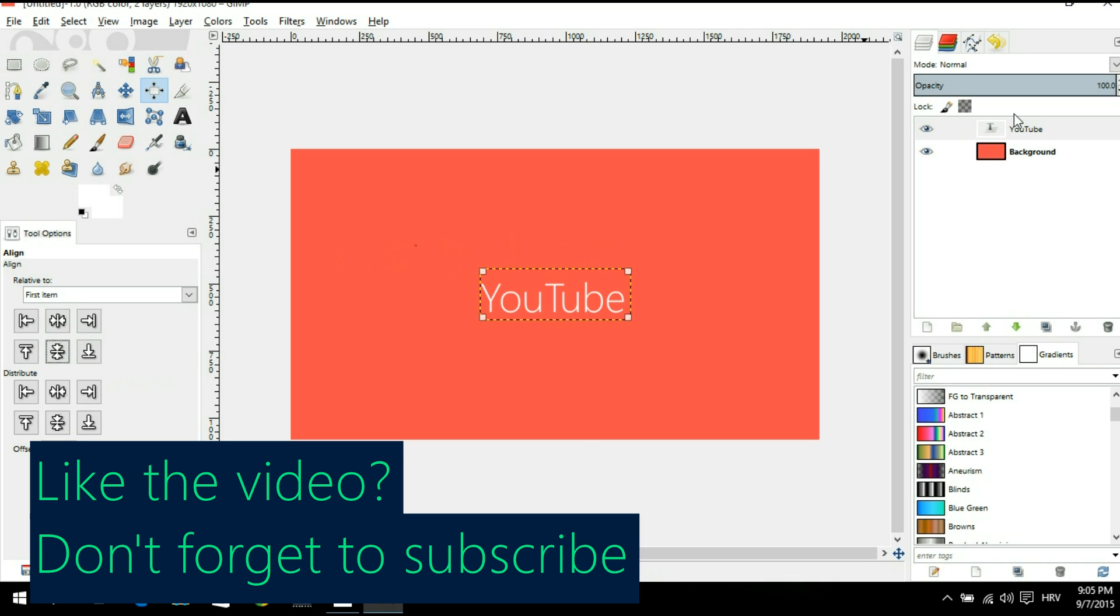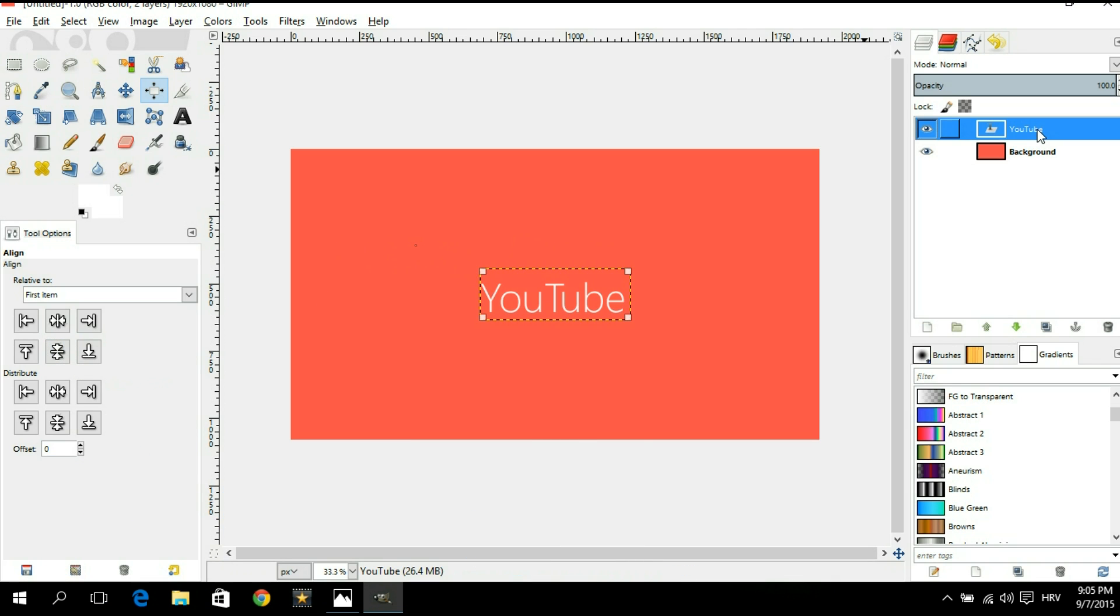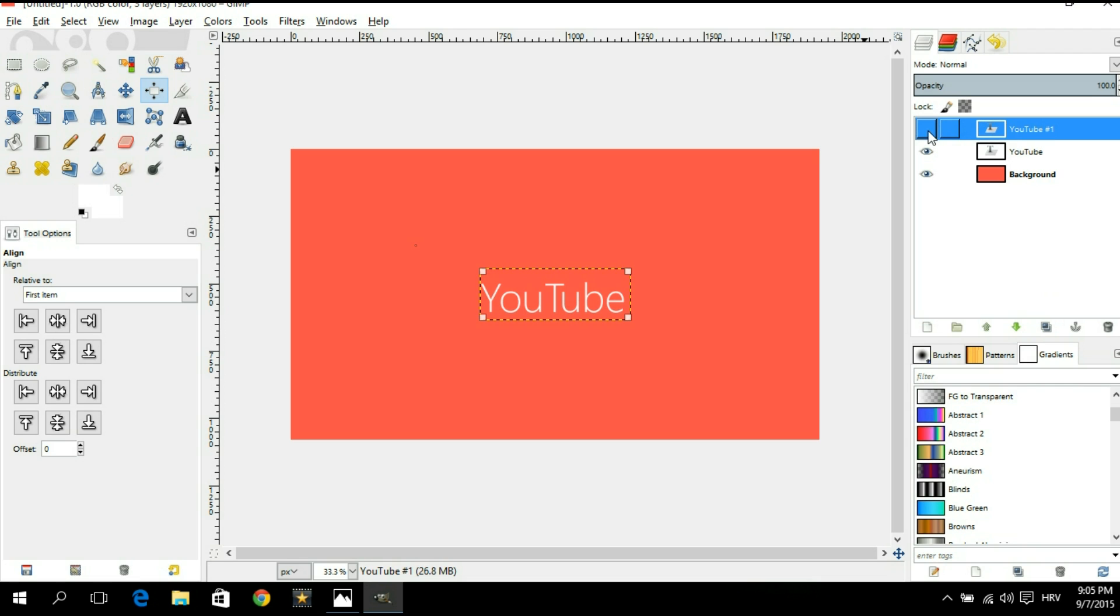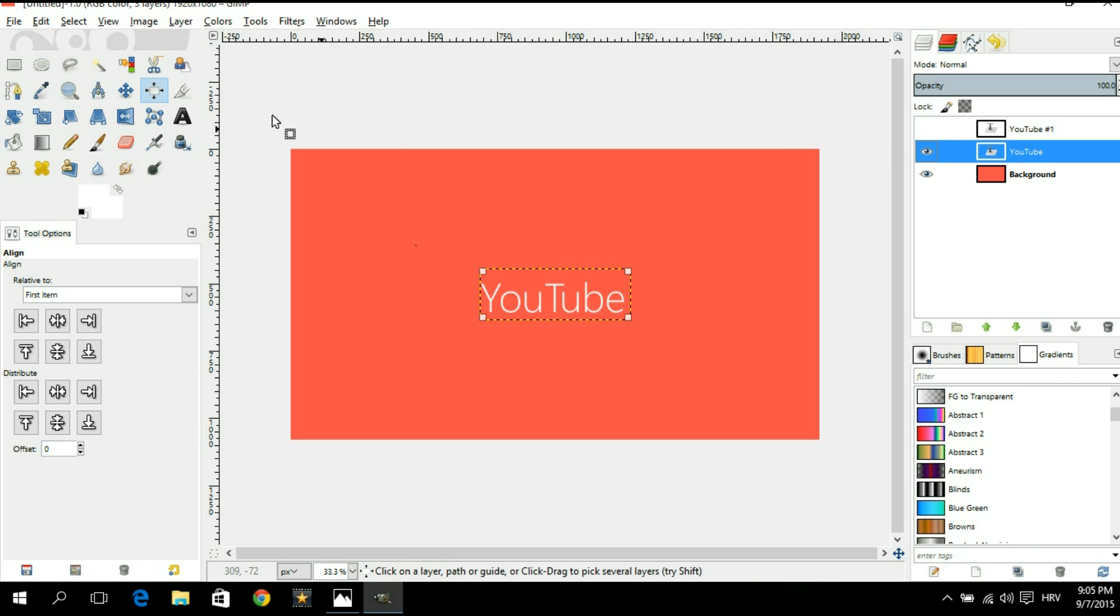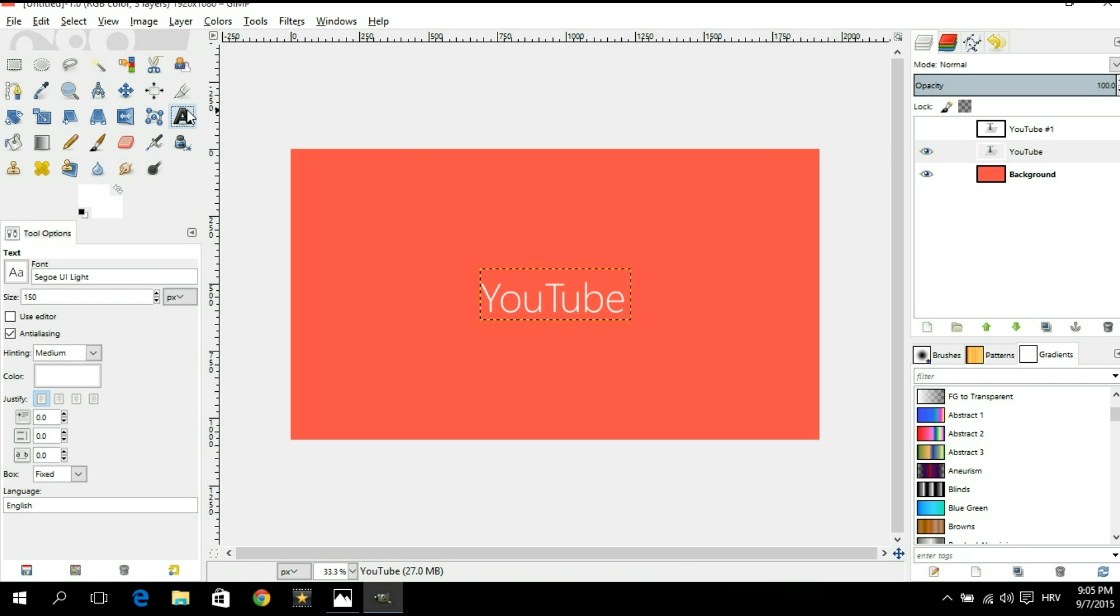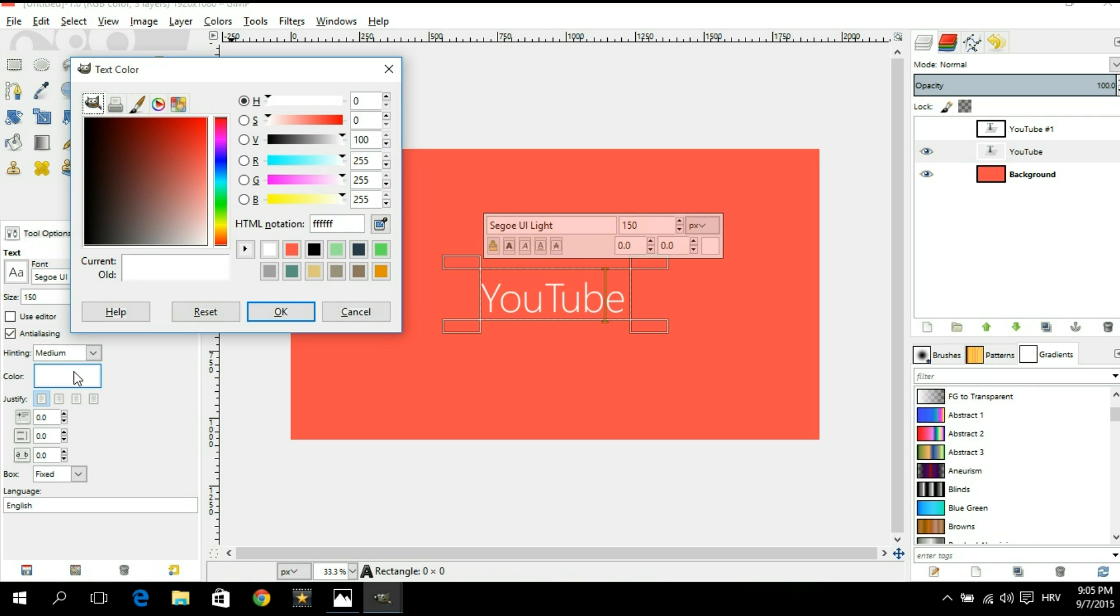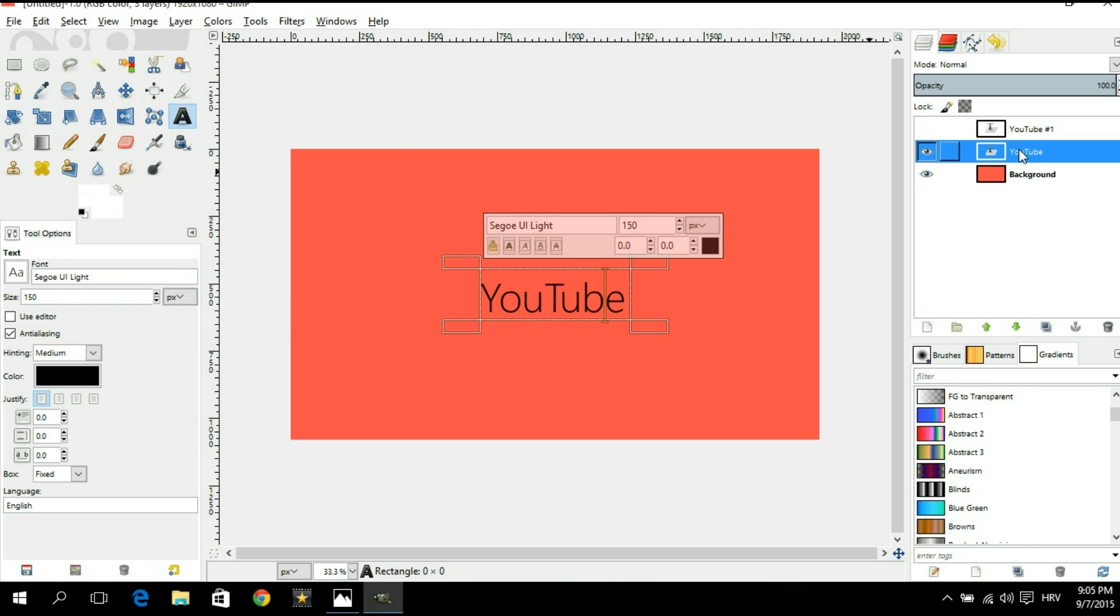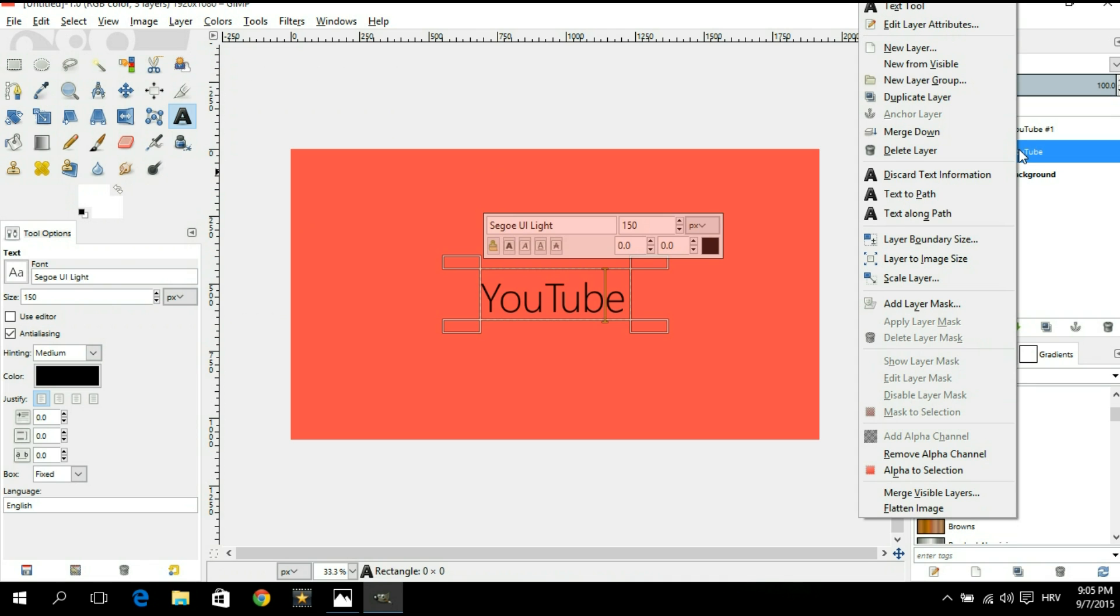Next thing we're gonna do is we are going to duplicate this text layer. So we're gonna make sure it's selected and we're gonna click on this icon right here to duplicate it. Next thing we're gonna hide our top text layer. So we're gonna click on this eye next to it. Make sure that the top text layer doesn't have a little eye icon and the bottom text layer does. Now you're gonna select the bottom text layer. We're gonna go back to our text tool. Click on the text and now we're gonna change the color to black and then we're gonna say okay. Now with the middle layer selected we're gonna right click on it and say layer to image size.